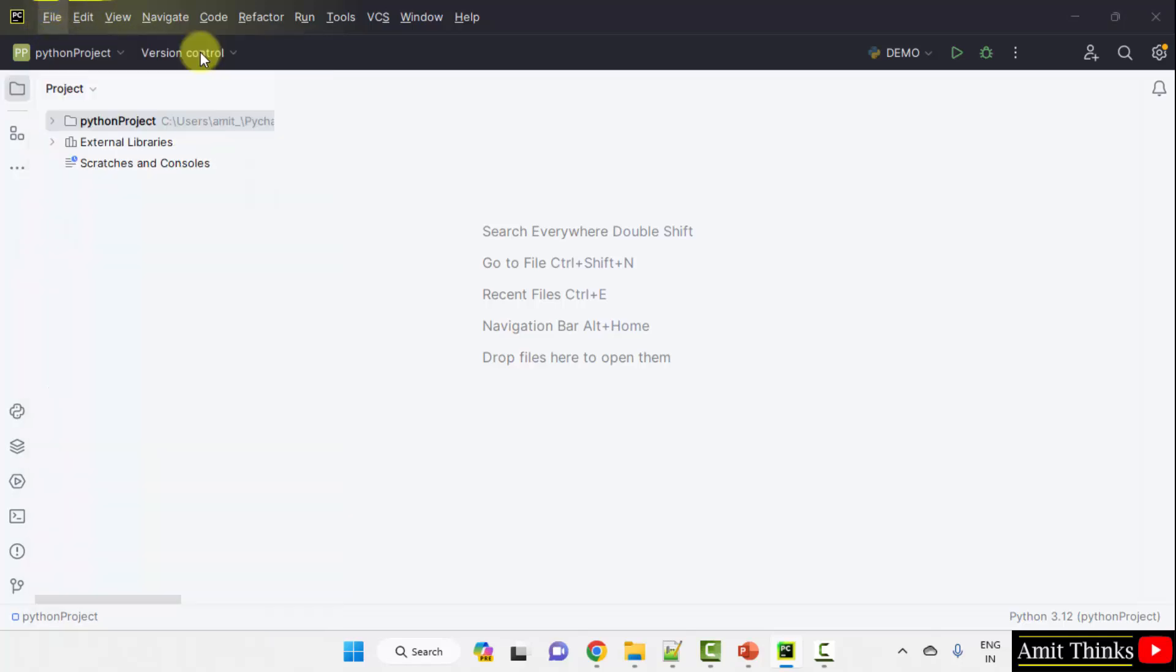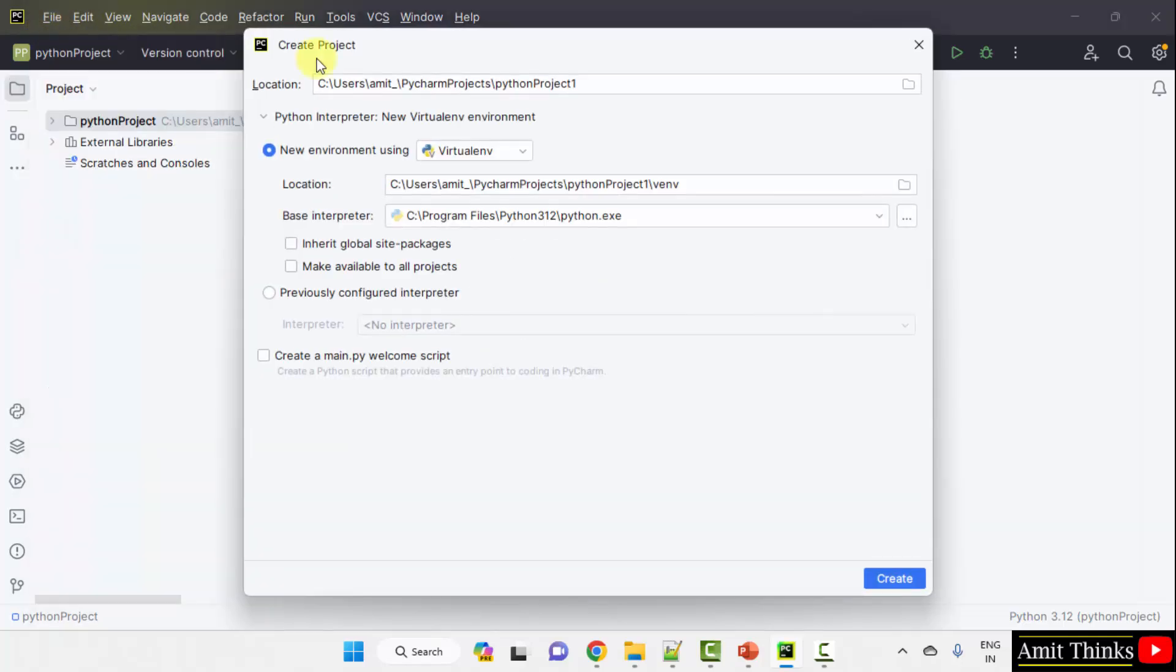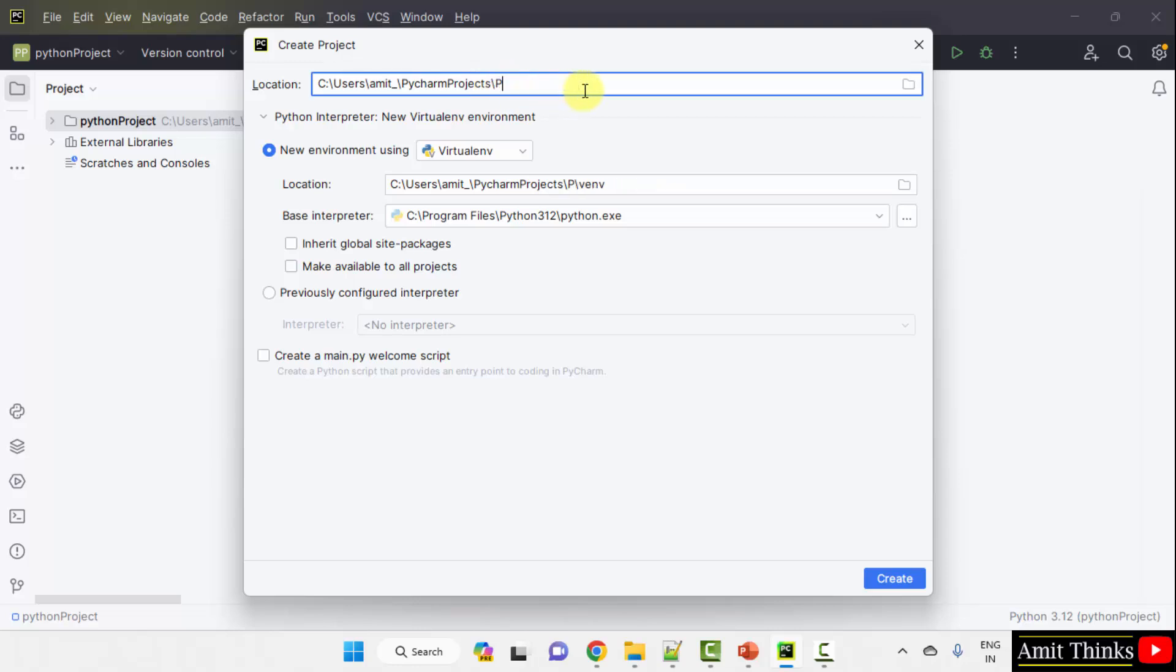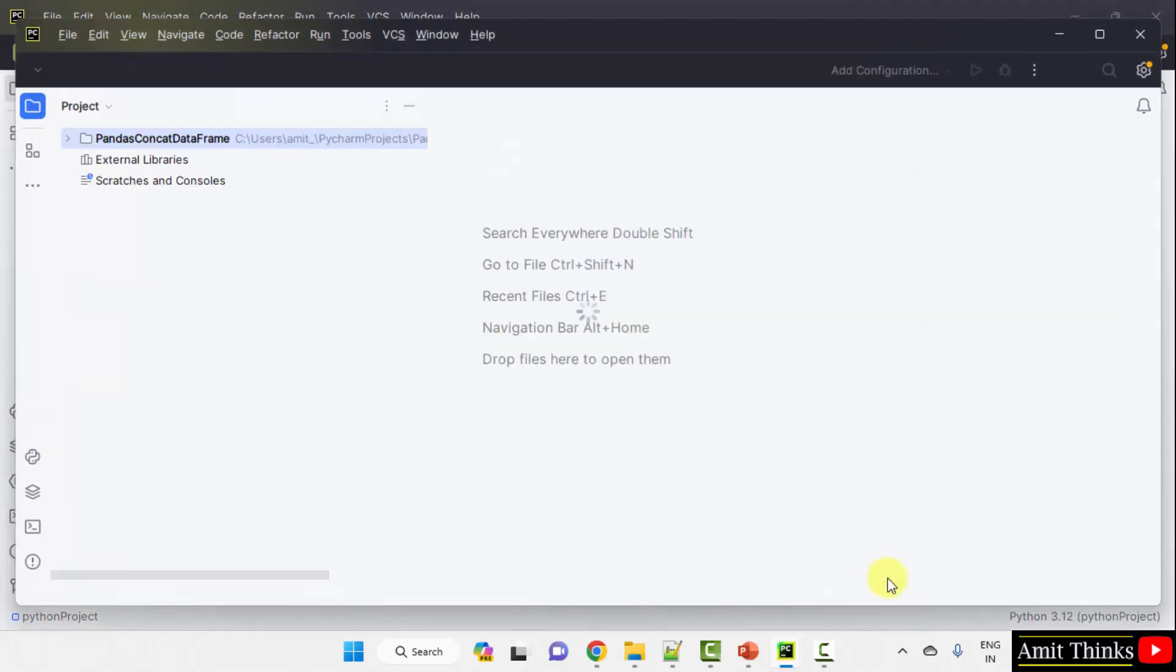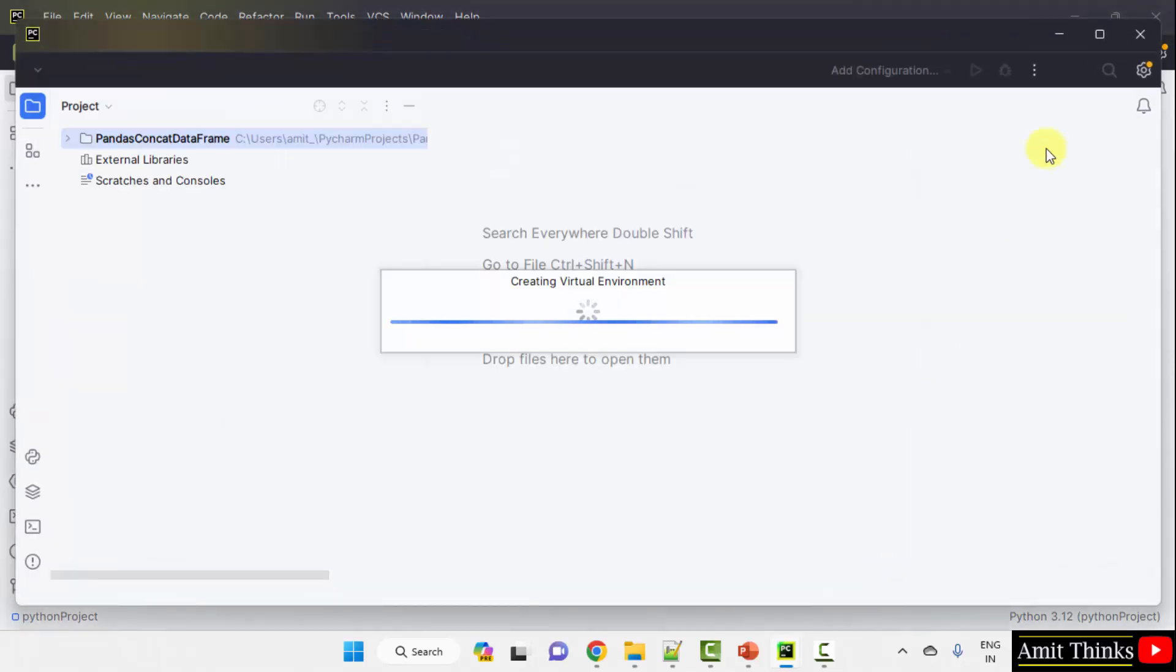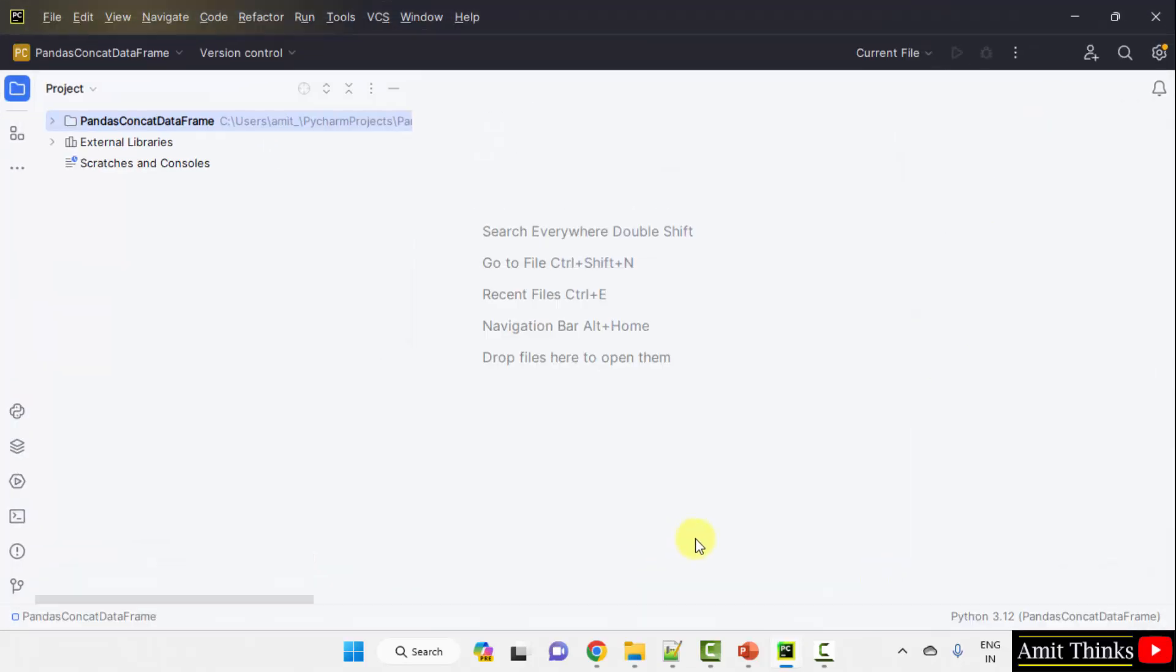New project. Let us add the name of the project. Pandas concat data frame, let's say. You can add any name. It will get saved in the following location. Pandas concat data frame. Click create.